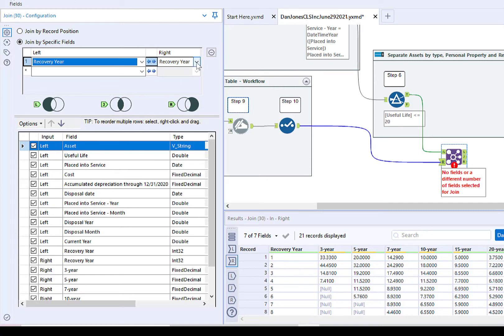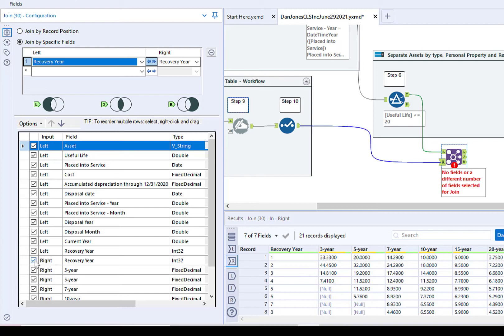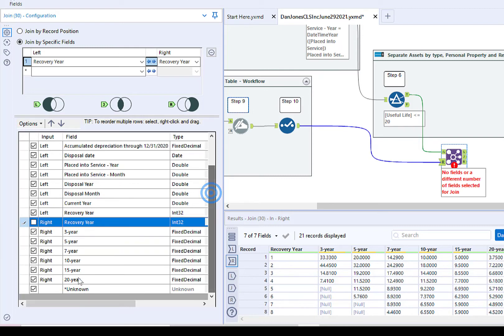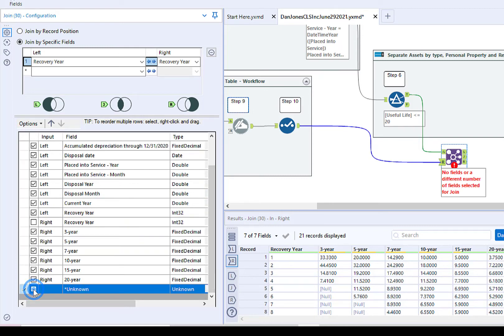As a hint, if the right box does not auto-populate, check that your spelling of Recovery Year matches. Remove unwanted or duplicate fields by unchecking the box next to Right Recovery Year, and scroll down and uncheck the box next to Unknown.